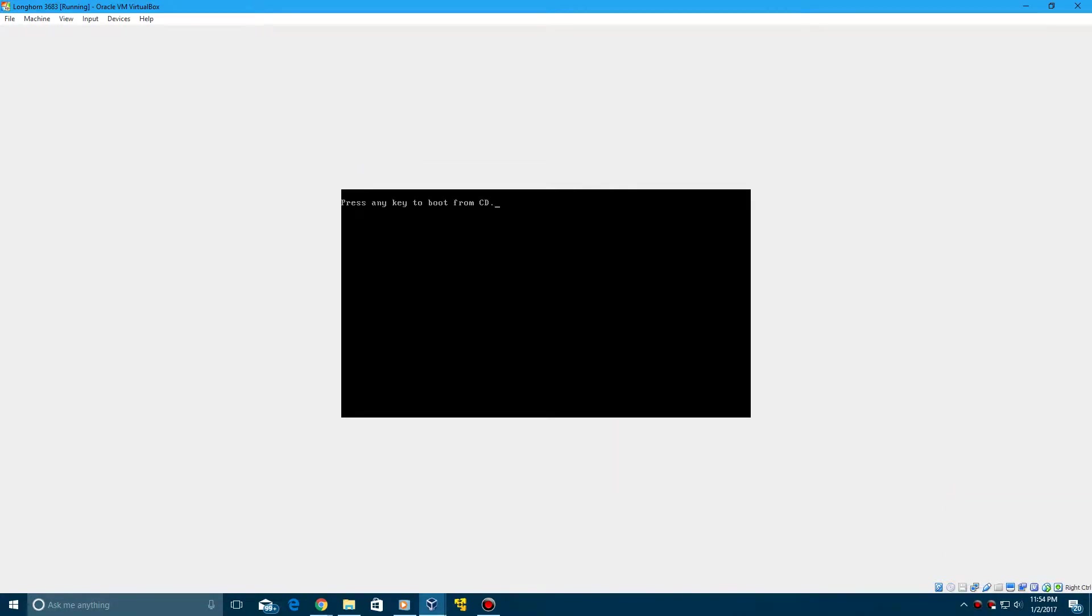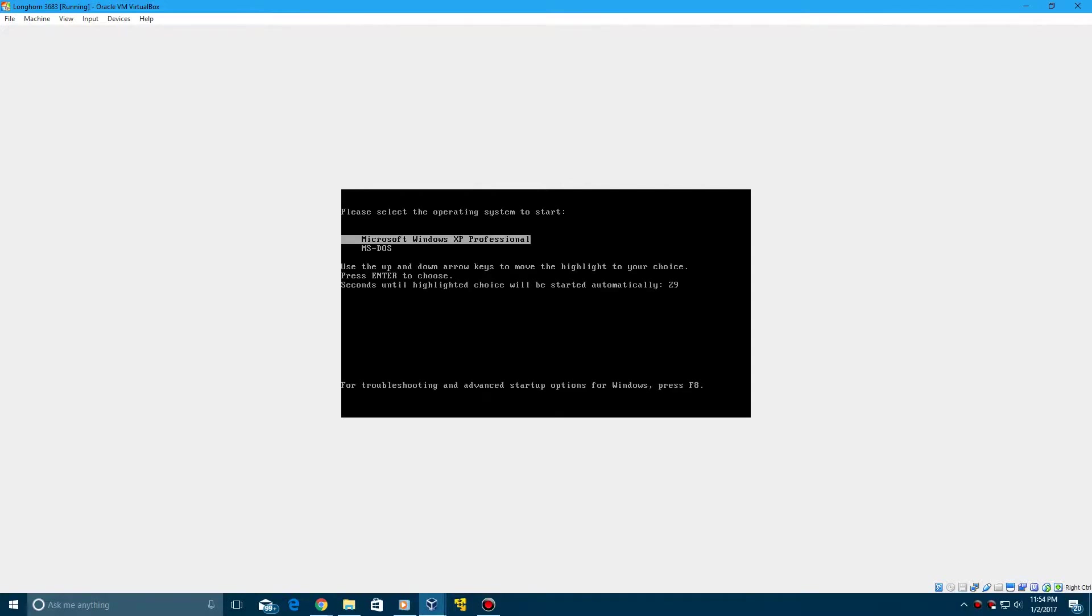Go ahead and choose Windows XP Professional here that it says, even though it's a Longhorn build.